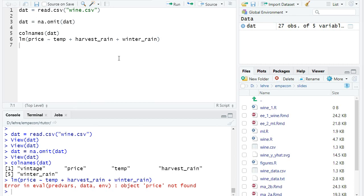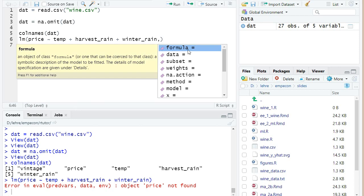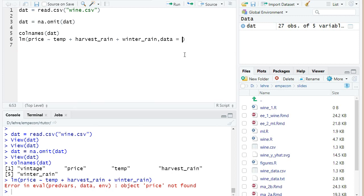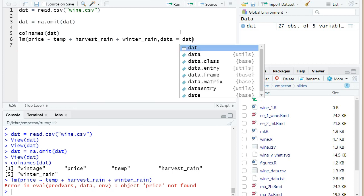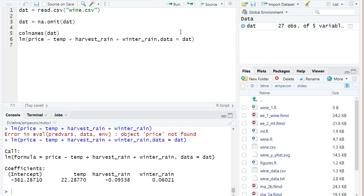The problem is that I have not specified the data set that shall be used for the linear regression. So here is a second argument for lm, it's called data. And there I can provide a data frame. And I want to use the data frame dat, because that's the data I have to run the linear regression. And if I now run it, we get now results.